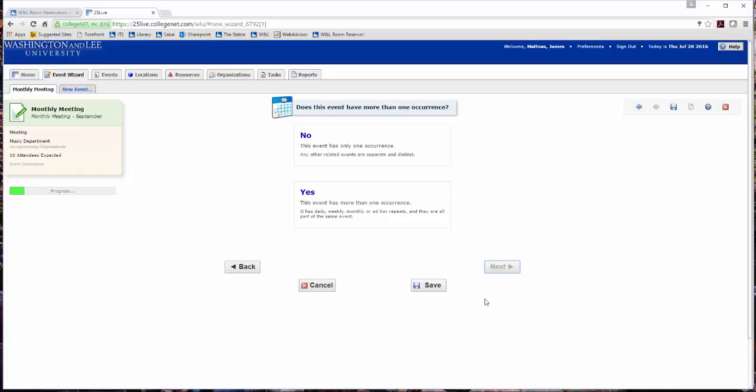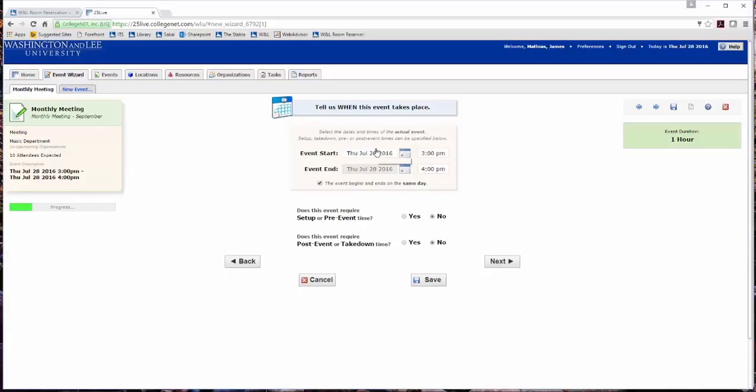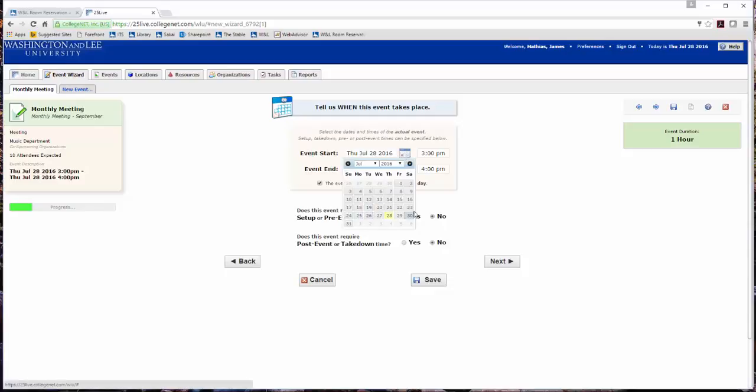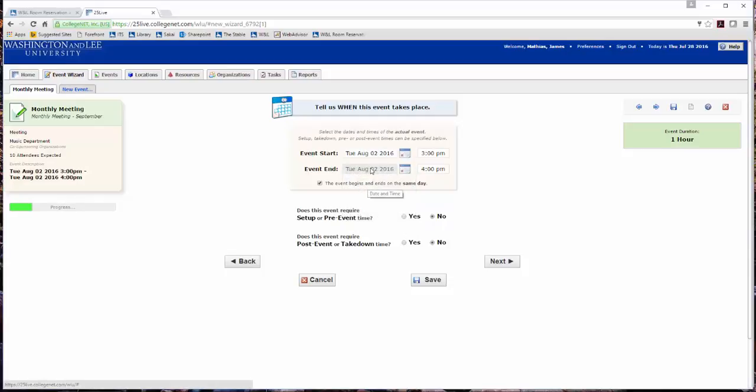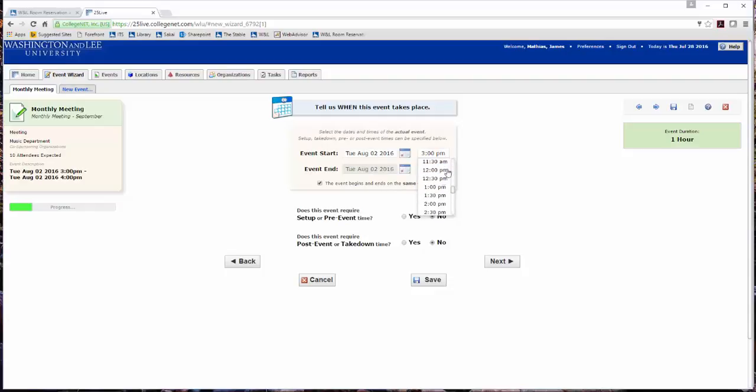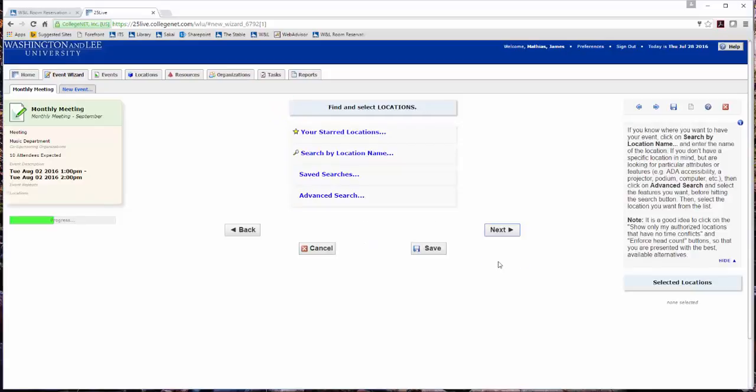If your event happens only once, click No. If the event request has more than one occurrence, click Yes. Enter the event start and end date and time. My meeting will be August 2 from 1 to 2. If you require any setup or post event times, click Yes and enter the information. Click Next to move to the next screen.